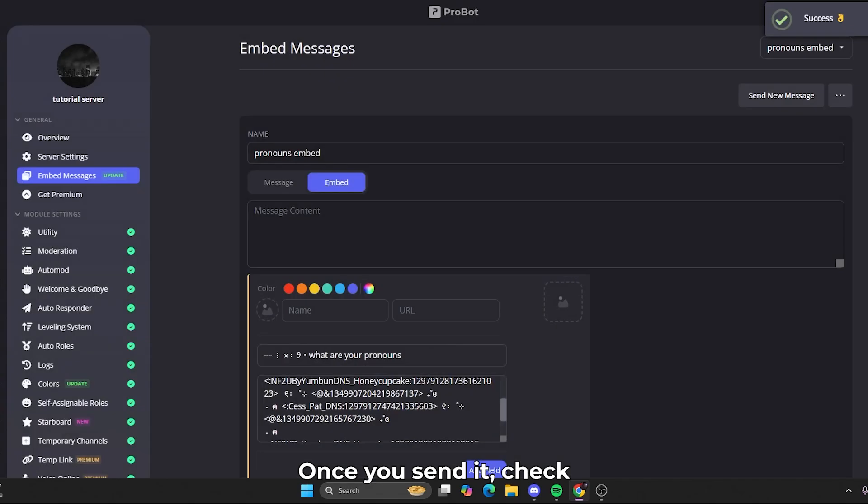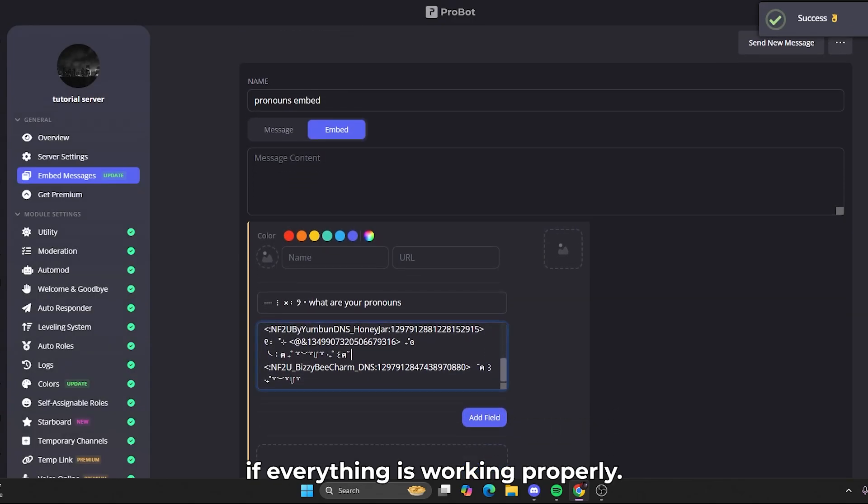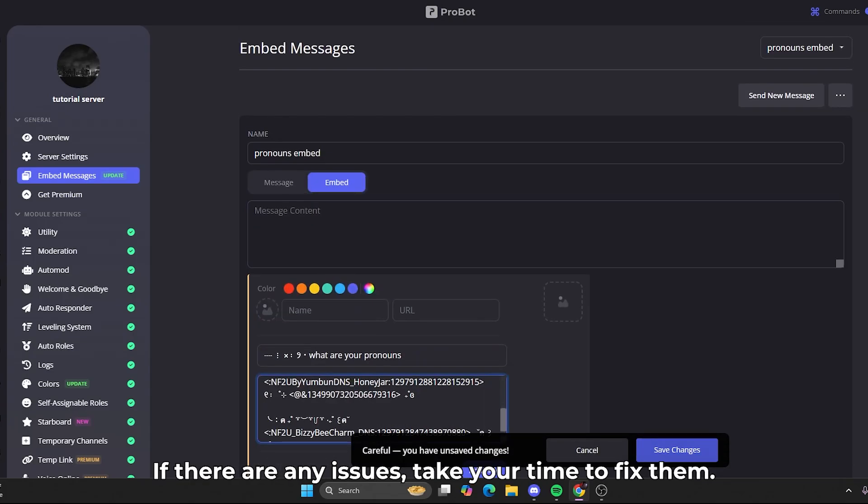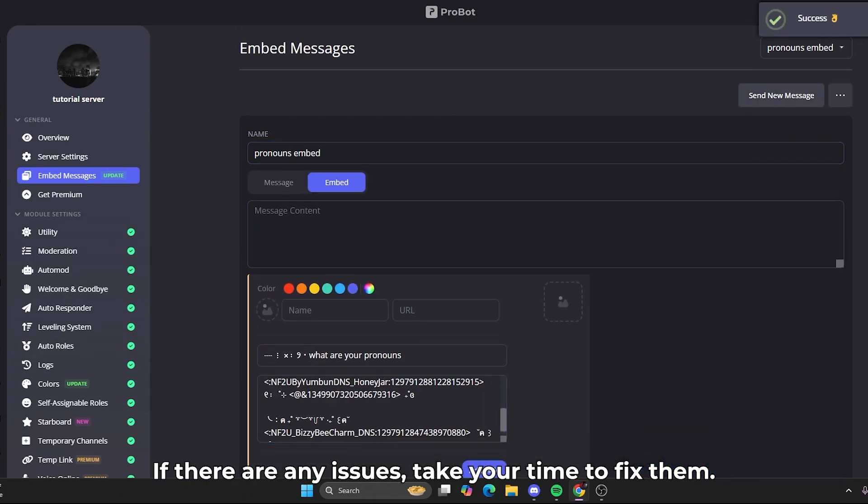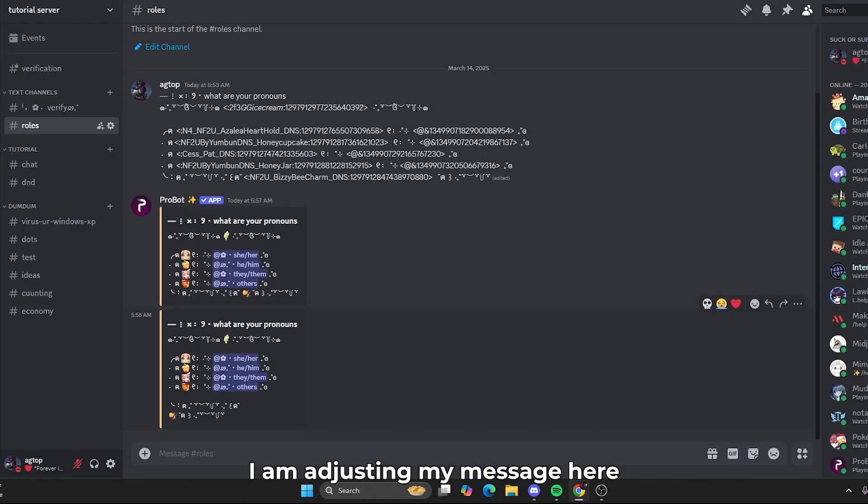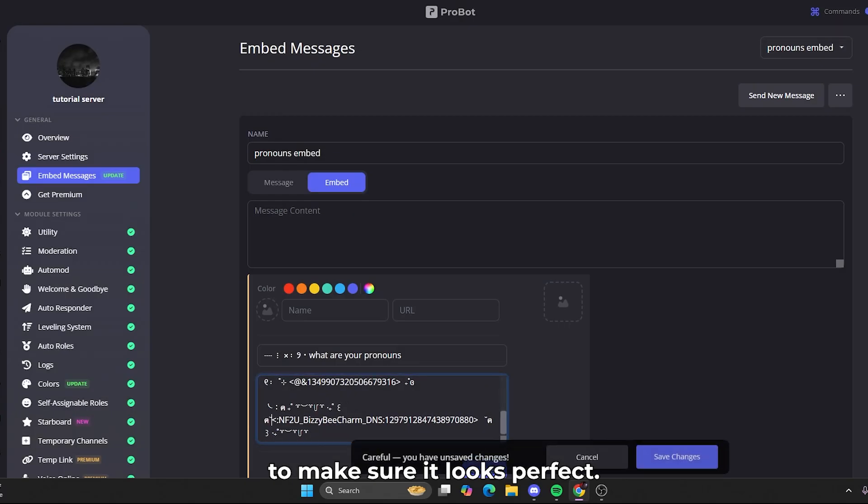Once you send it, check if everything is working properly. If there are any issues, take your time to fix them. I am adjusting my message here to make sure it looks perfect.